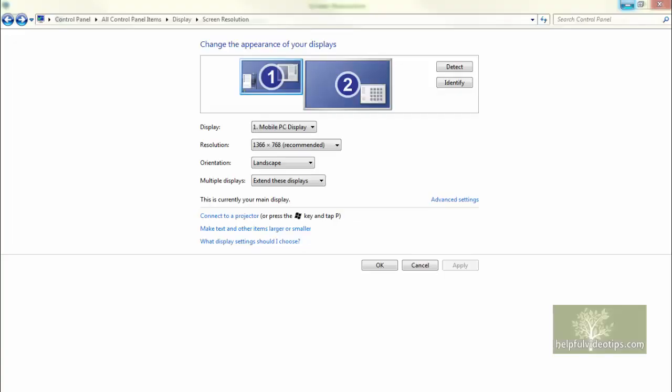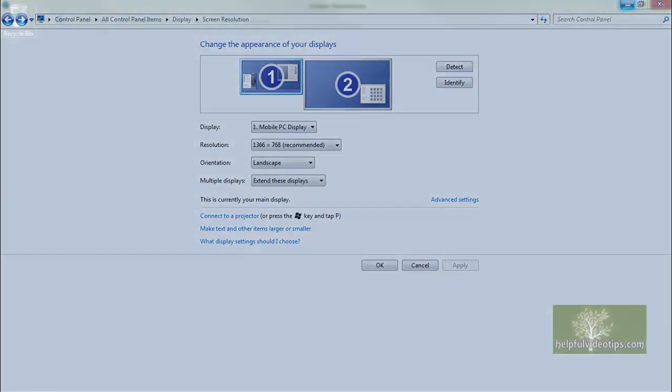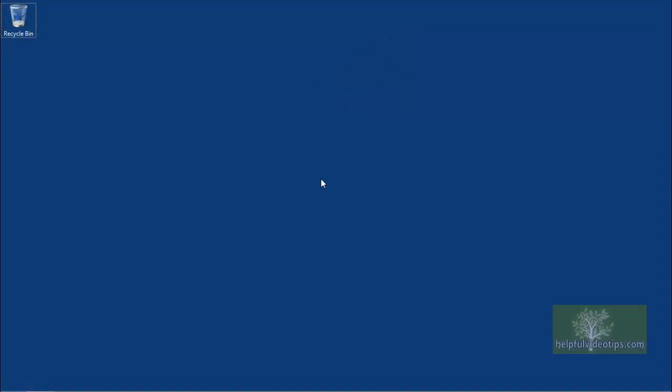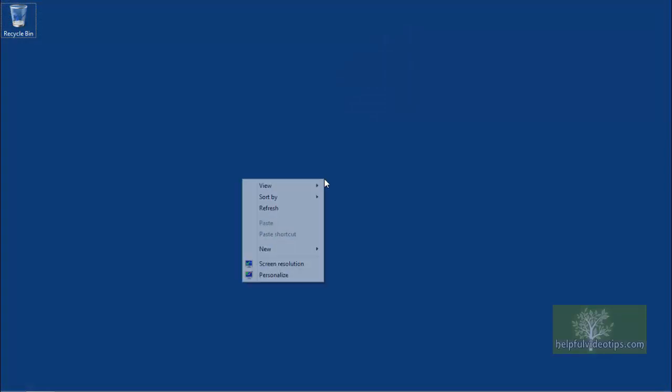In this video, we are going to review the various options in the Screen Resolution tool. To open Screen Resolution, right-click the desktop and then click Screen Resolution.